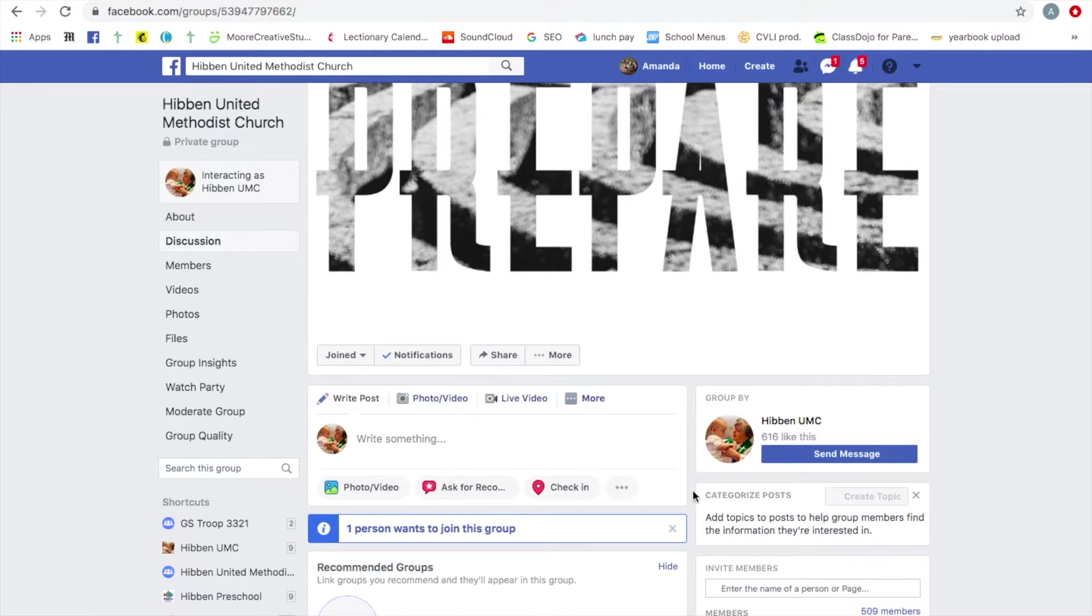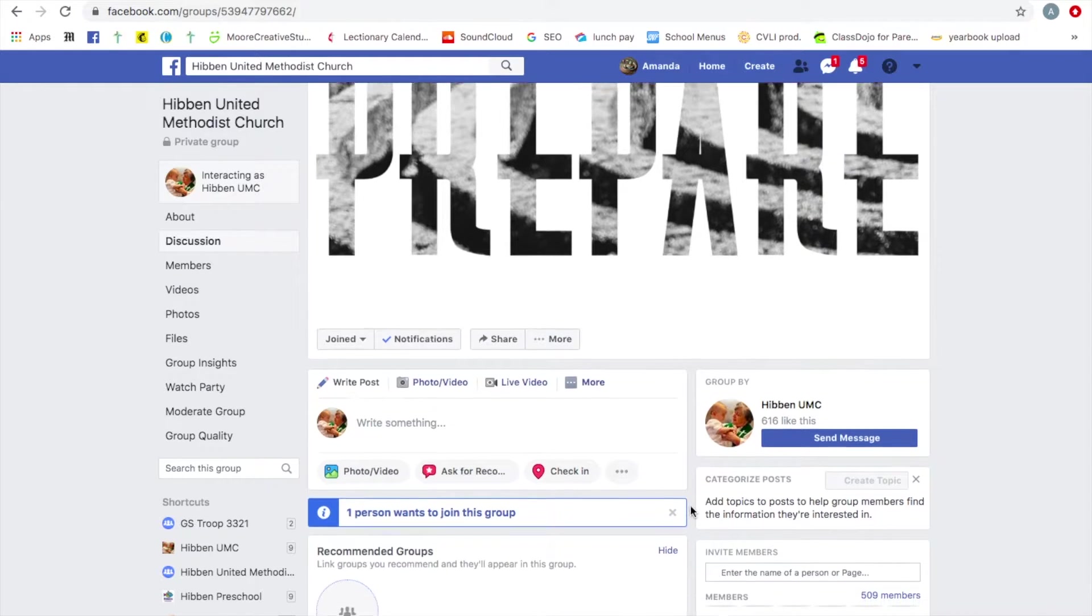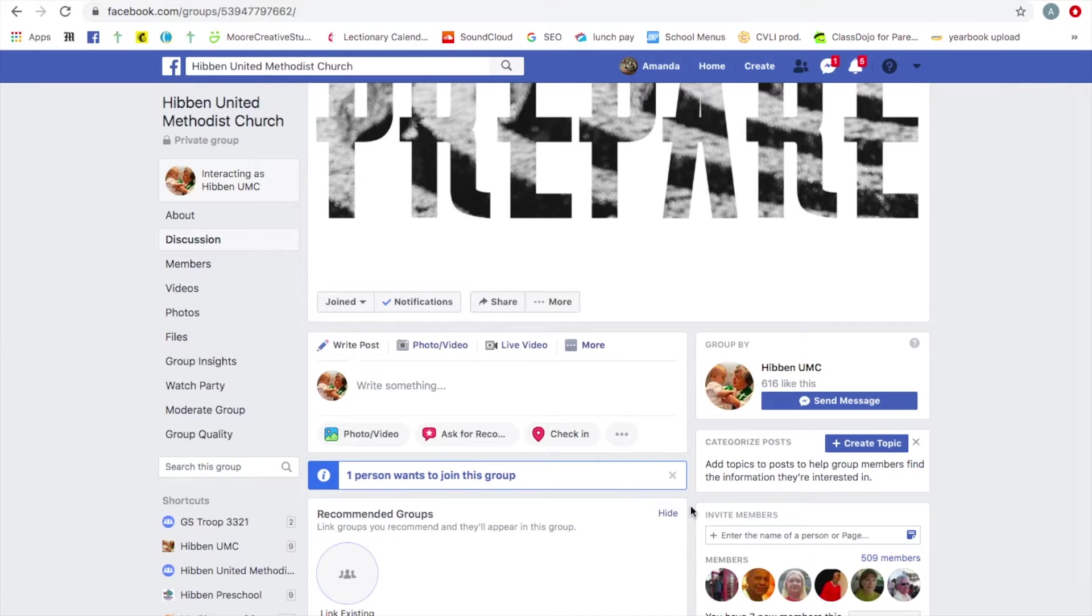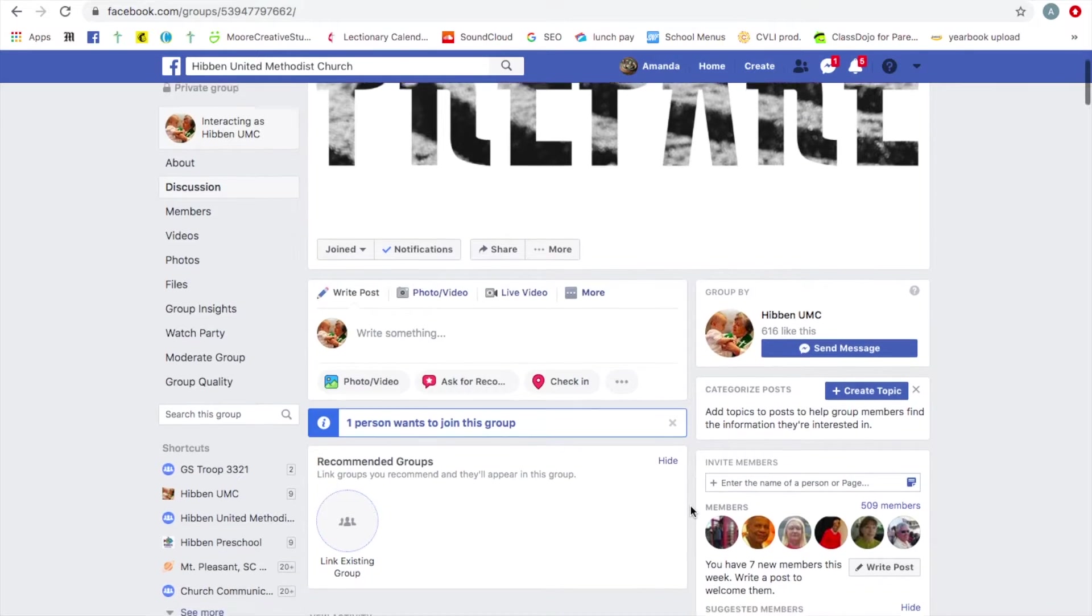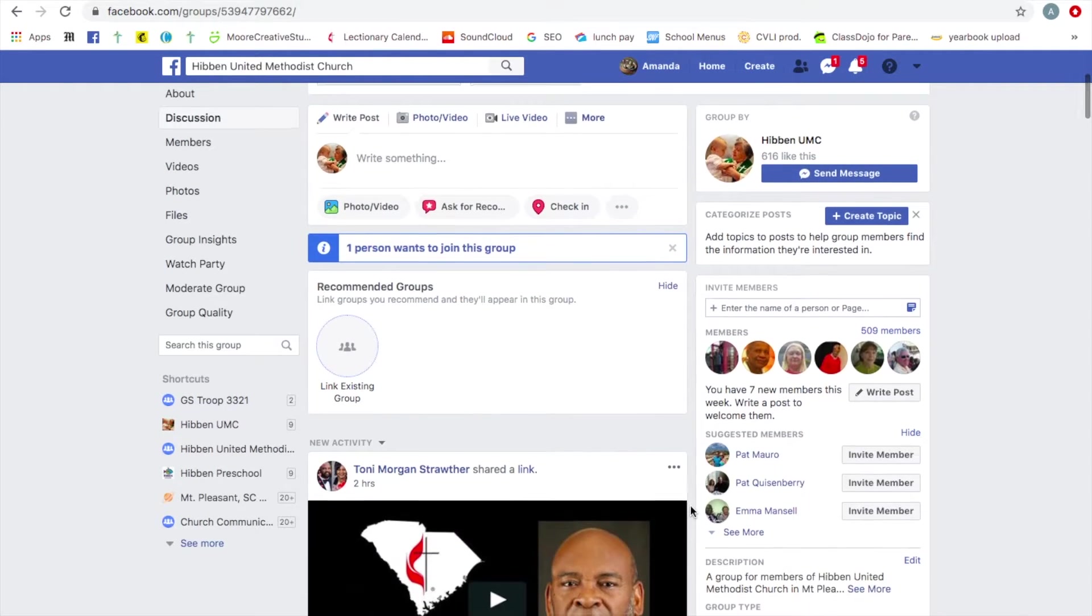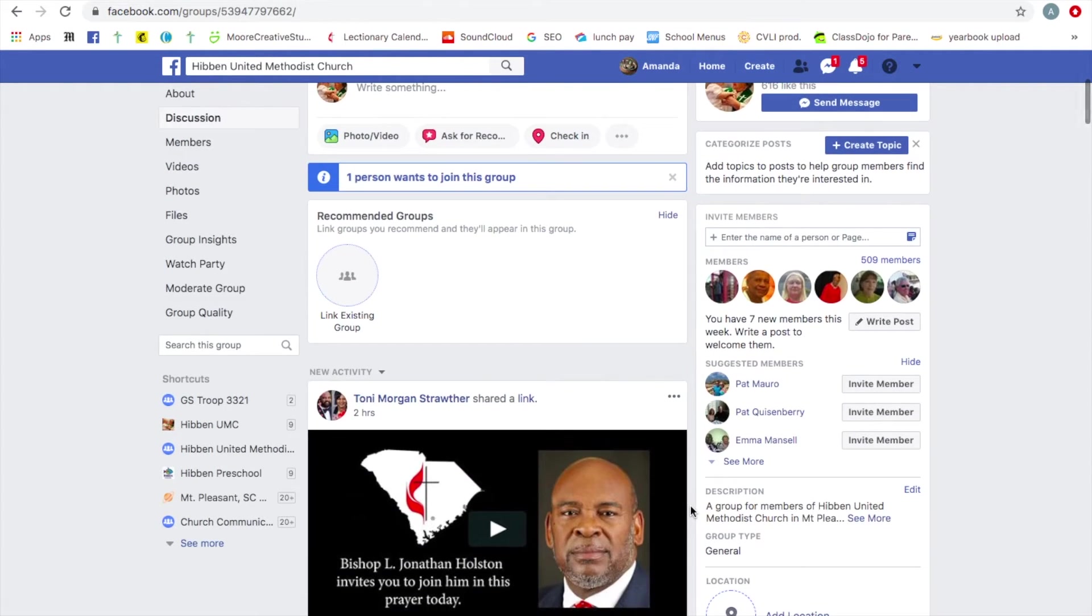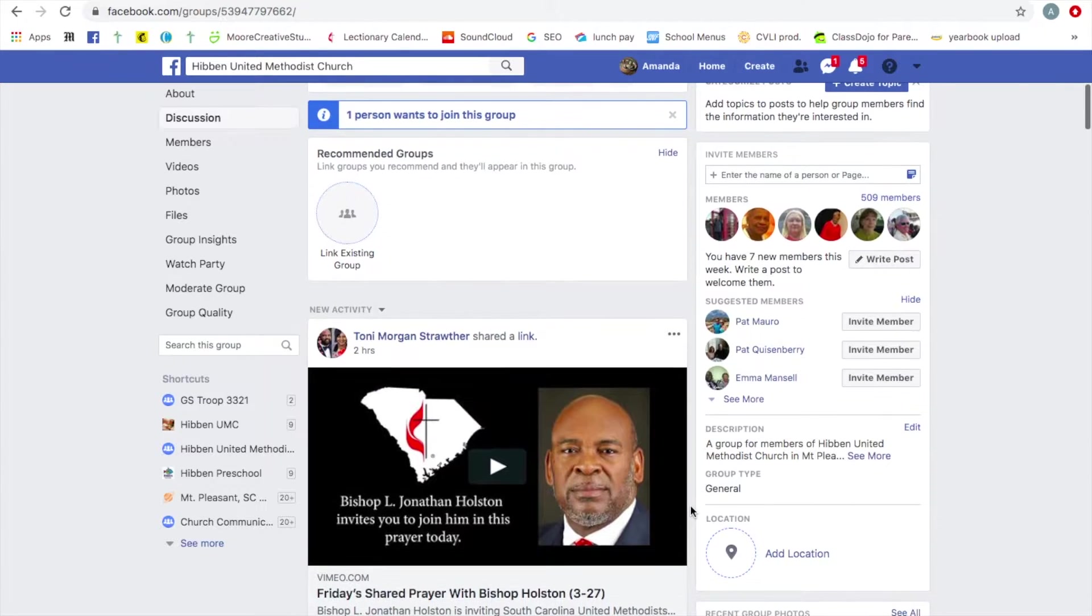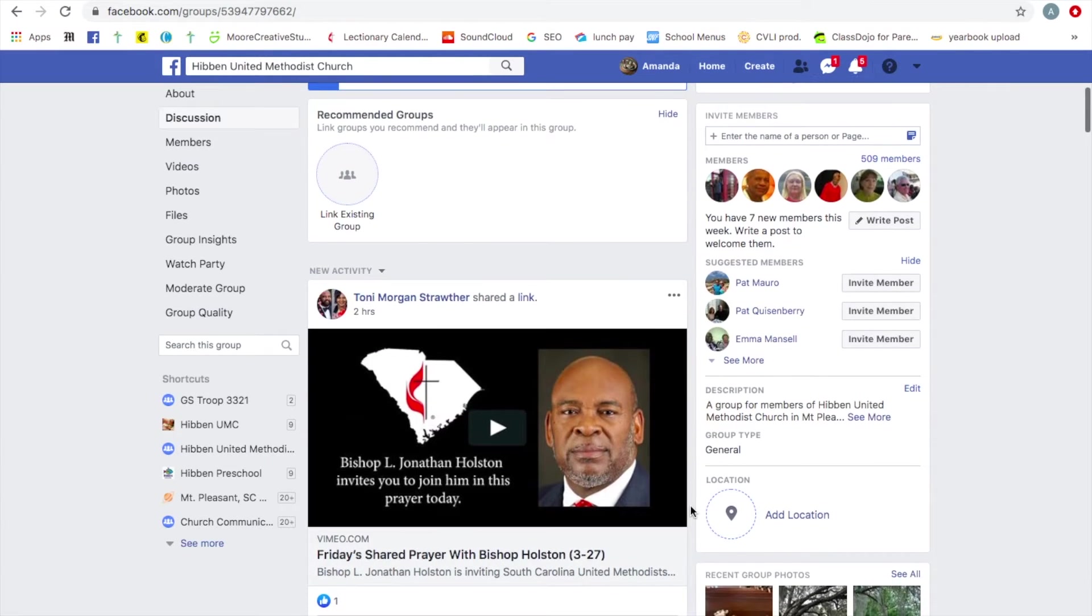Now you cannot view this unless you have joined it. You need to ask to join and answer the questions. That way I know who you are. Unfortunately, I don't know everybody. And we do get a lot of people from overseas that are really just spammers. So please answer the questions.